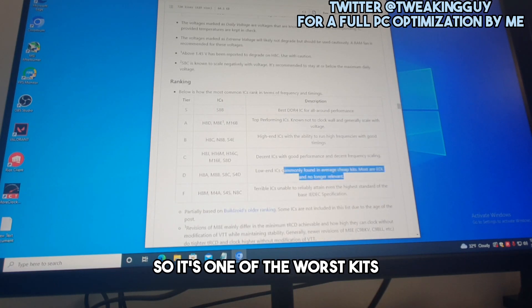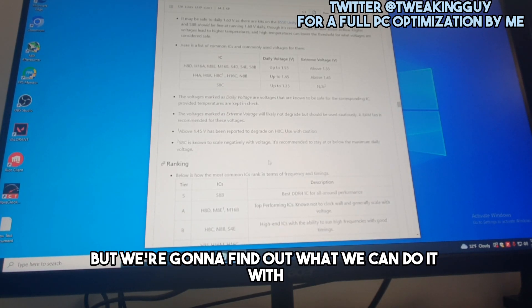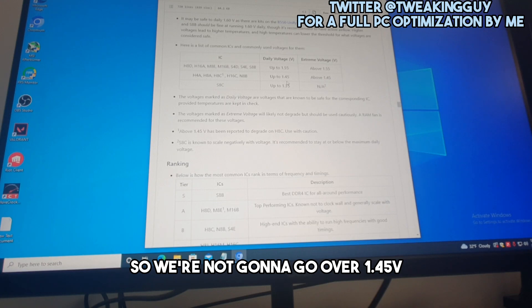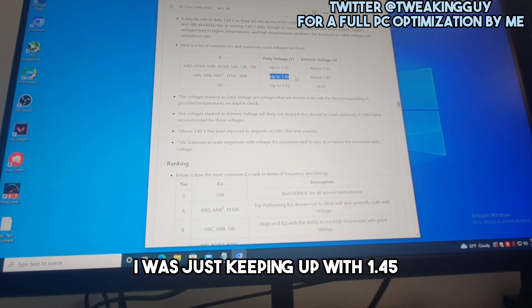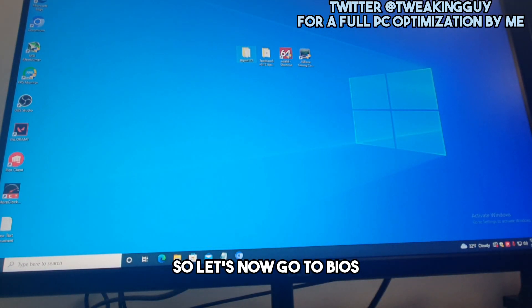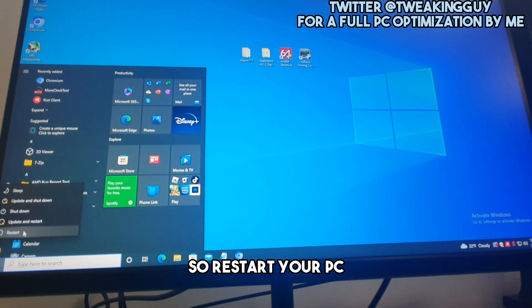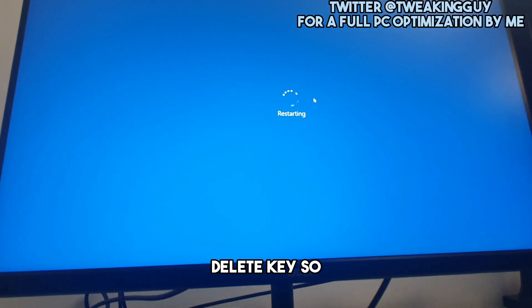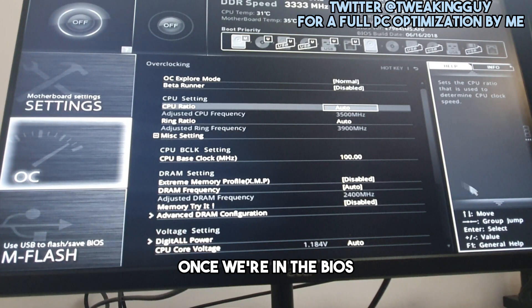I have Micron B-die, which is one of the lower-tier kits, but let's see what we can do. We're not going to go over 1.45 volts. For most of you, I'd suggest keeping it at 1.45 volts. Now let's go into BIOS — restart your PC and start spamming the Delete key.